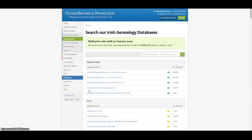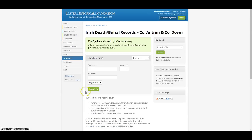As well as our gravestone inscription database, don't forget that we also hold many death and burial records, including all pre-1900 Roman Catholic funeral records where they survived for Counties Antrim and Down, and many Church of Ireland and Presbyterian burial records. We will be adding more of these records to our database soon.